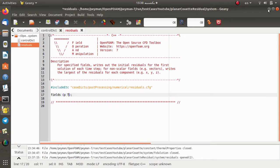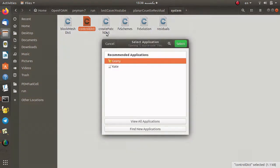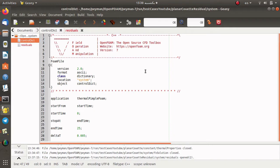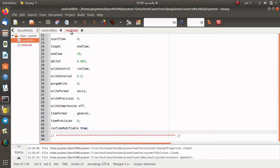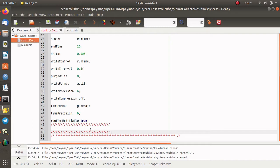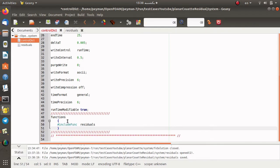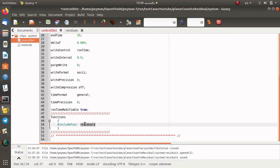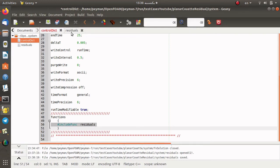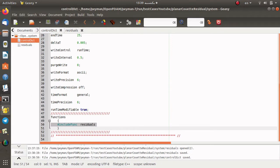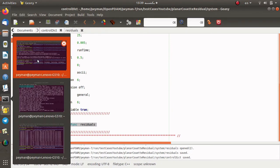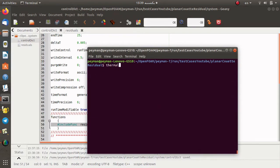I go back and open the controlDict. When I open it with gedit, here is the original controlDict file. I add a section to define the functions. As you can see, you can list all functions here — for example for defining minimum/maximum or probing data at a specific location — but here we just need to include the residuals function as defined in the residuals file. Then I save this file.